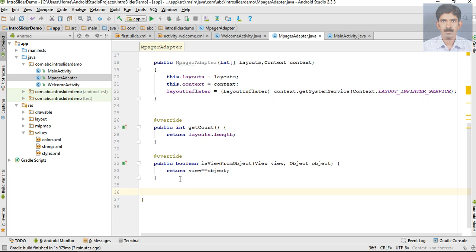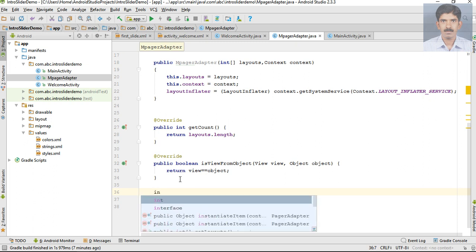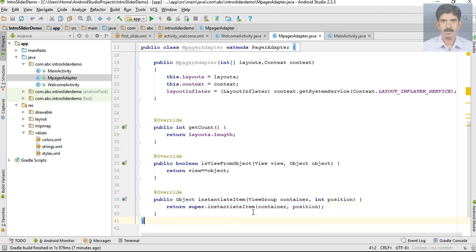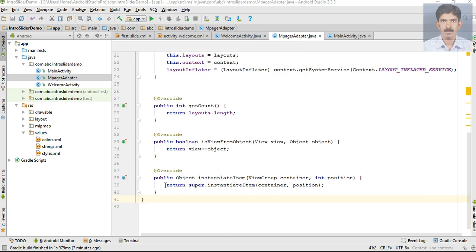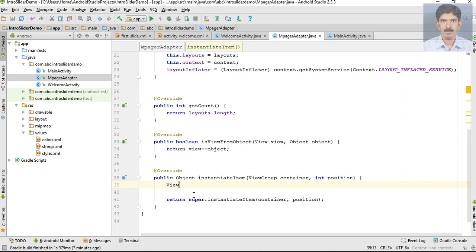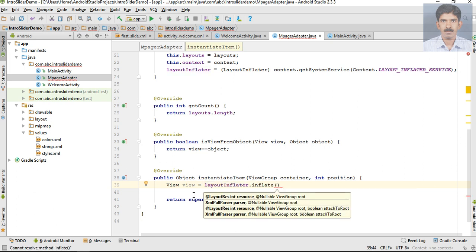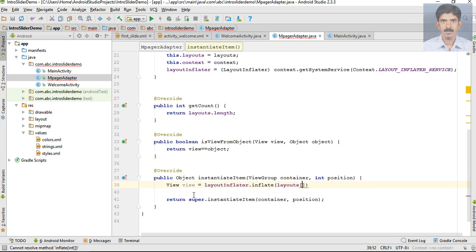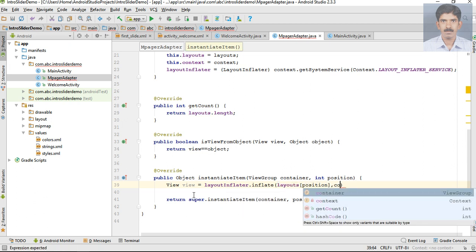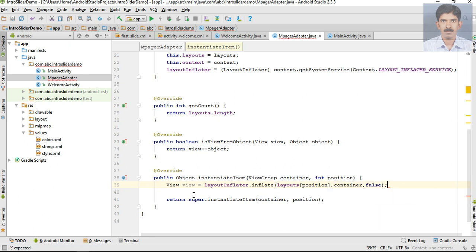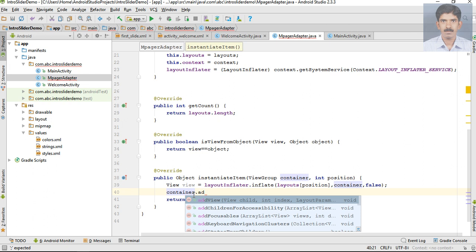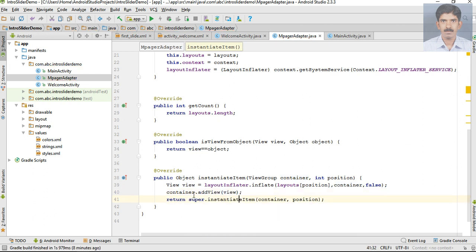Now we need to override one more method called instantiateItem. First, create a variable for view and use the LayoutInflater's inflate method, specifying the layout from our array - layouts[position] - then specify container and the boolean parameter. Now add this view to the container using container.addView and pass the view as parameter. Finally, return the view from this method.